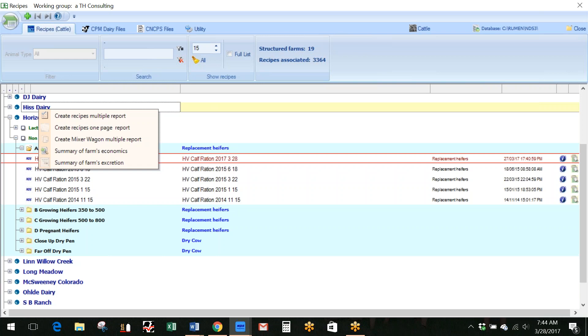And then you can have that current ration in there. So again, if I go to the farm and I right mouse click on the farm, it gives me this list of options that I can print reports for the farm. We could go over this in depth, but today what I want to do is just go down to the summary of the farm's excretion.